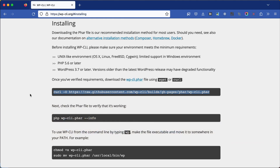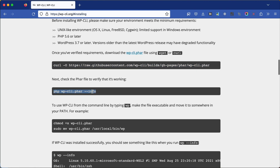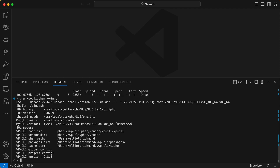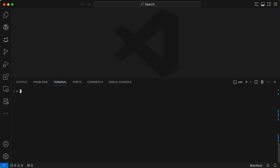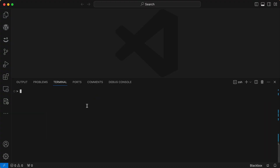Pop back to the installation instructions on the website to see how to verify everything is working — copy the verification command and run it in your terminal. To use WP-CLI from the command line by typing `wp` as a command, we need to make the file executable and move it to the local bin for system-wide use. Copy the command from the website to make the PHAR file executable, paste it in your terminal, and hit Return — this makes it executable.